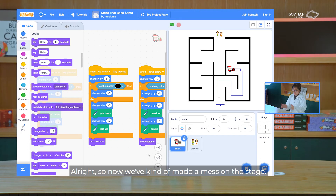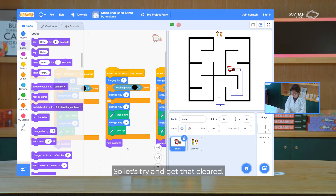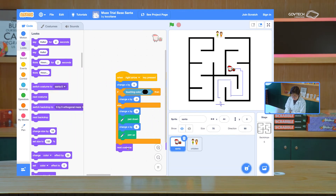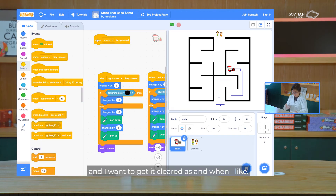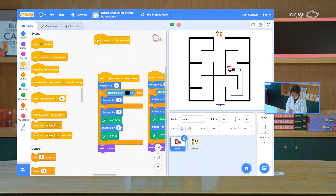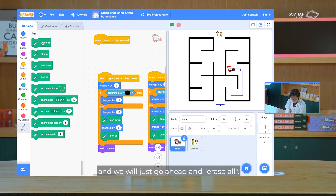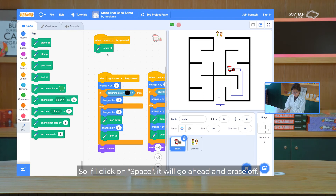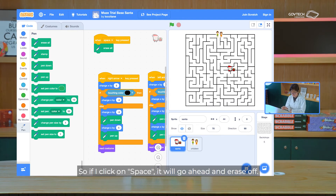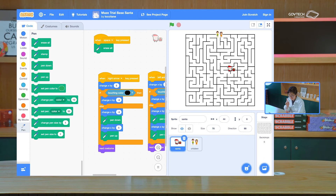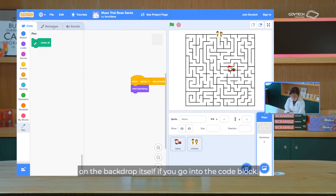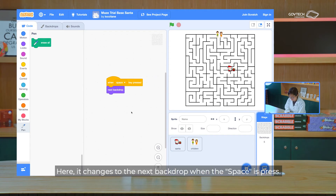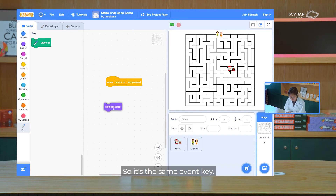So now we've made a mess on the stage. So let's try and get that cleared. I'd like to use events and I want to get it cleared as and when I like. So I just use space and we will go ahead and erase all. The reason why you see the backdrop changing is because on the backdrop itself, in the code block, it changes to the next backdrop when the space is pressed — so it's the same event key.